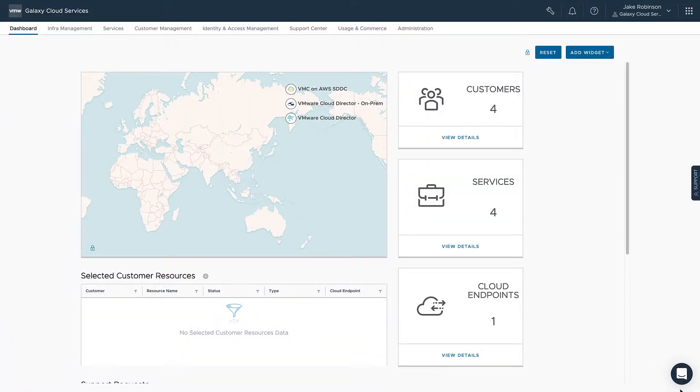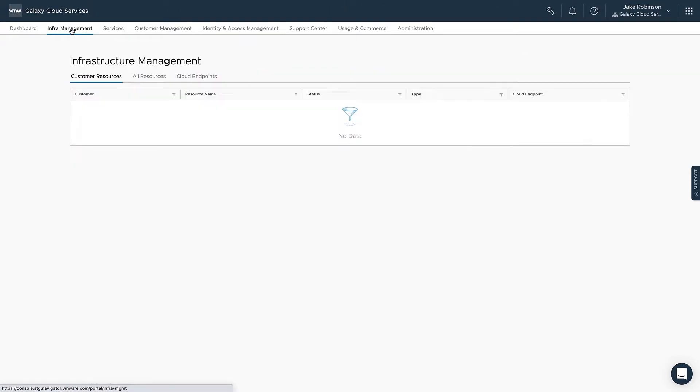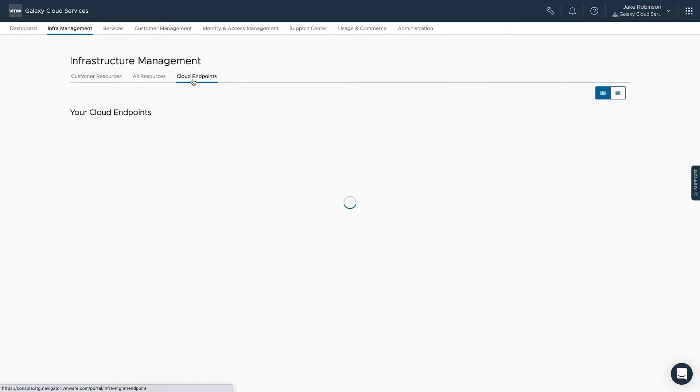Hello, in this video we will be showing you how to set up Cloud Director Service through VMware Cloud Partner Navigator. The prerequisites for this video are a commit contract for Cloud Director Service, and a VMware Cloud on AWS SDDC already set up in your provider organization.